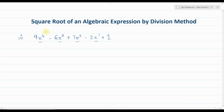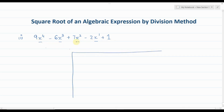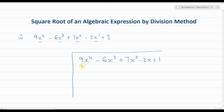Make sure your expression is written in descending order of the variable. The next step is to write your expression under a division sign, like: 9x⁴ minus 6x³ plus 7x² minus 2x plus 1. Then find the square root of the very first term, 9x⁴. The square root of 9 is 3, and the square root of x⁴ is x², so we get 3x². Write 3x² up top.